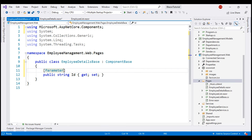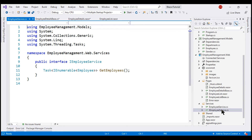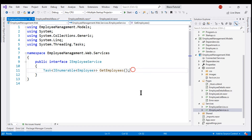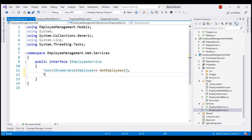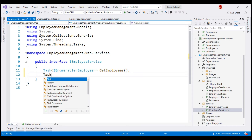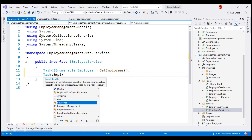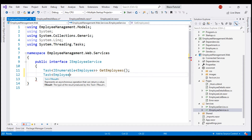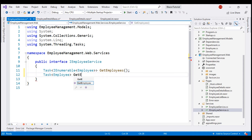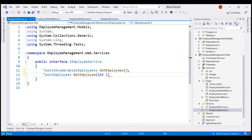We are going to use IEmployeeService to retrieve employee details. At the moment, within this interface we don't have a method that returns an employee by ID, so let's include that. The return type is going to be Task of Employee, and let's call the method GetEmployee. We have to pass the ID of the employee whose details we want.